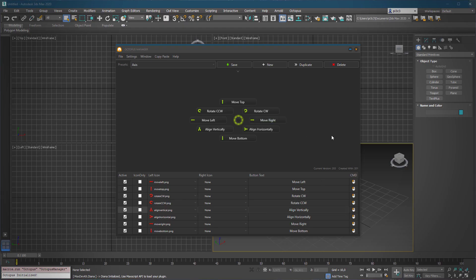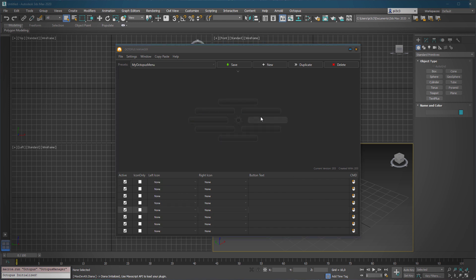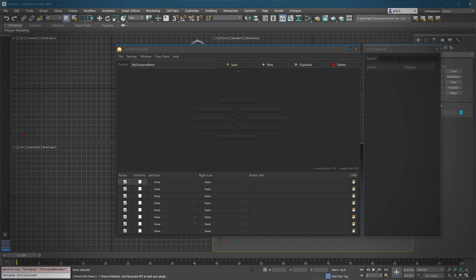Hello everyone. In this short tutorial I'm going to show you how you can create your own menus. You need the Octopus Manager — click in here and name it, like 'My Octopus Menu'. Let's create it. Now we have our totally empty buttons and we can start using the action browser.